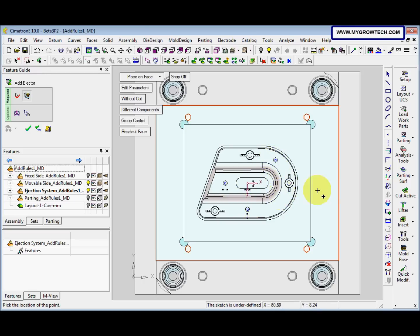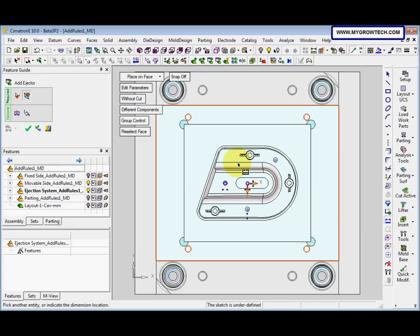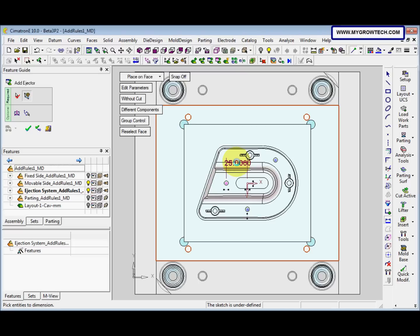After that, we give it dimension. From here to here is 25, it's 35.